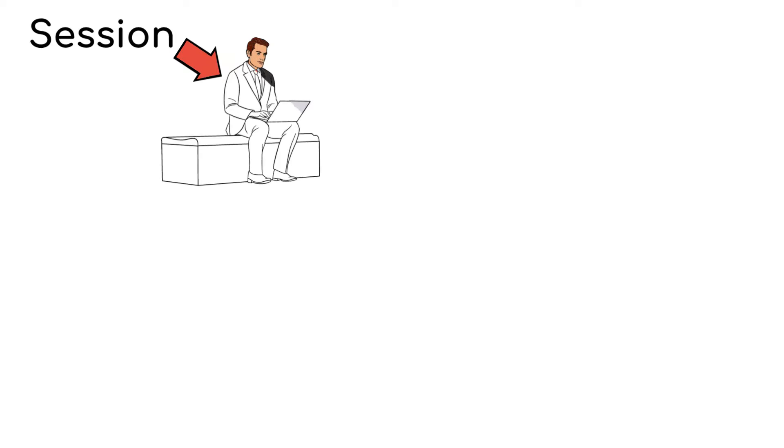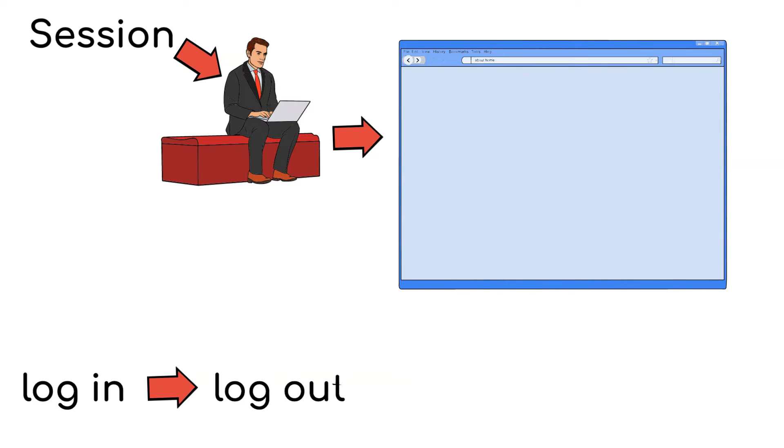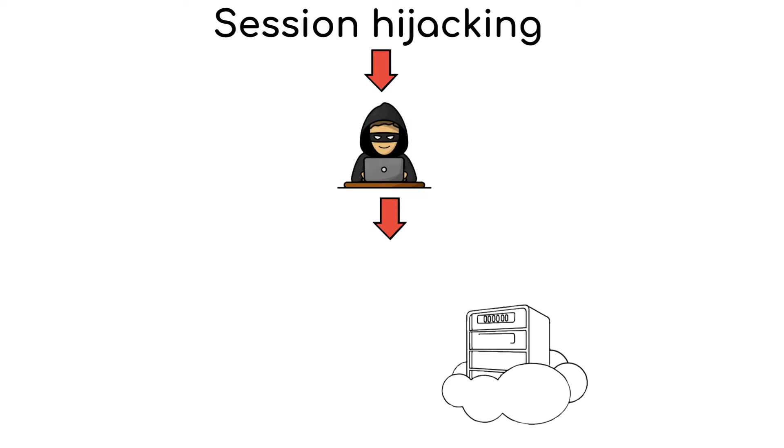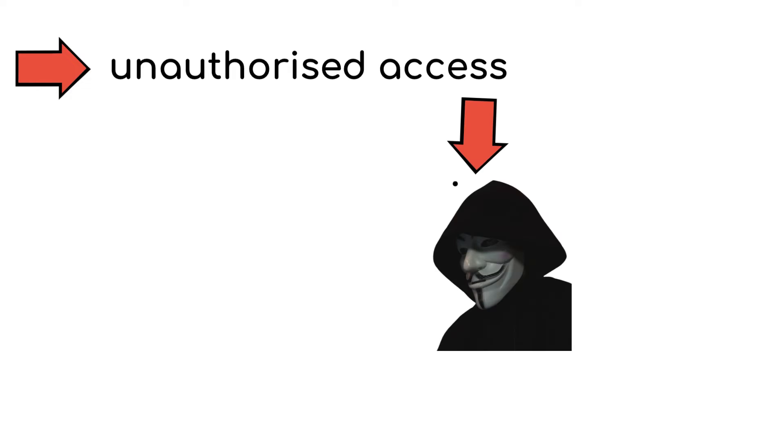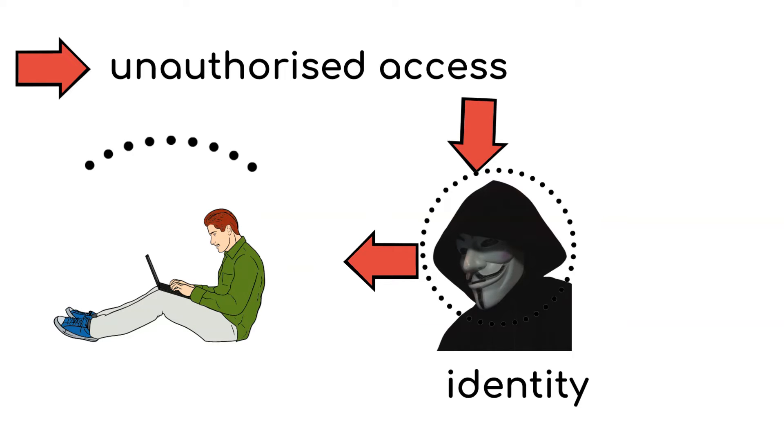A session typically refers to the time a user spends interacting with a website from the moment they log in until they log out. Session hijacking involves an attacker intercepting and taking over an active user session. This unauthorized access allows the attacker to assume the identity of the legitimate user and potentially perform actions on their behalf.